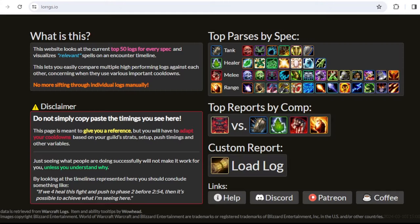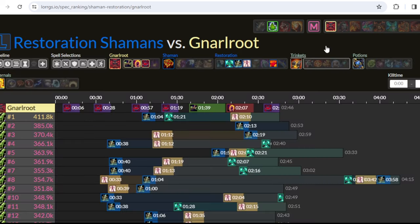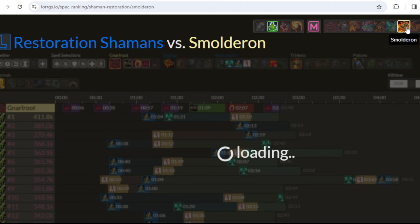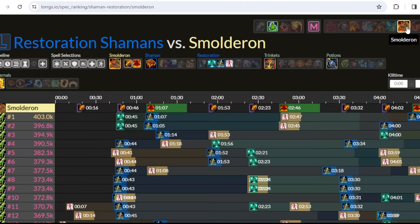When it comes to populating the note itself, I'm going to show you two different approaches. The first one is a site called lorx.io. This site is quite useful — you can pick your own class; in this case I'm going to select Restoration Shaman, but you can easily pick any tank or DPS spec as well. From the top right corner you can select the boss that you're interested in — let's pick Smolderon.